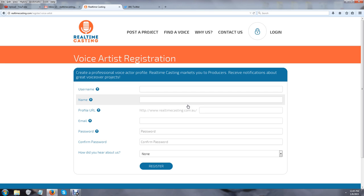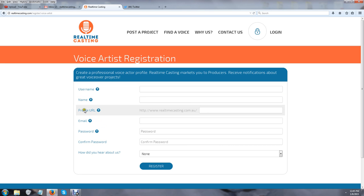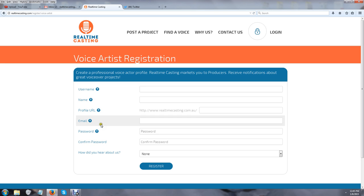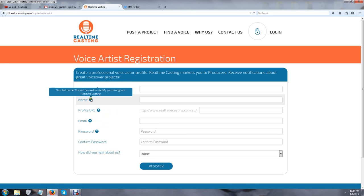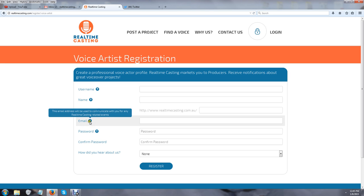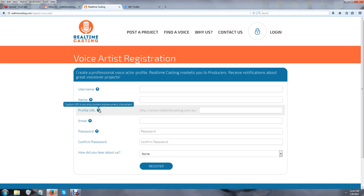taken to a page that asks me for a username, name, profile URL, email, password, confirm password, and how did you hear about us. There's all sorts of little information embedded in these question marks that you see next to each word.